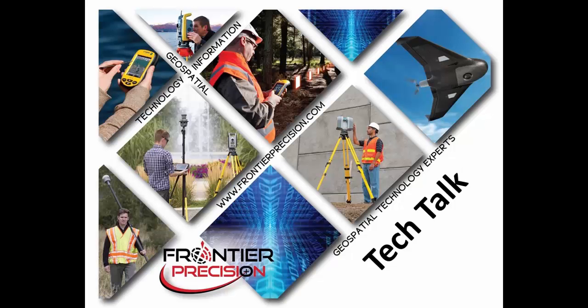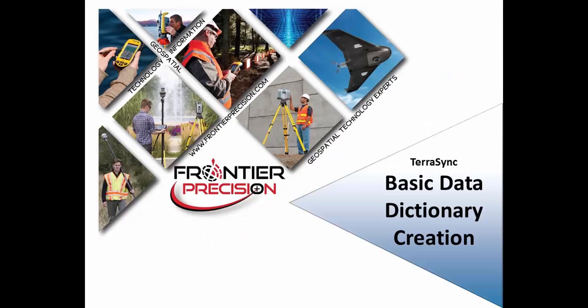Hello, my name is Danielle Bailey and welcome to another Frontier Precision Tech Talk.